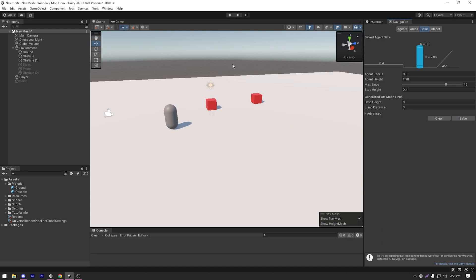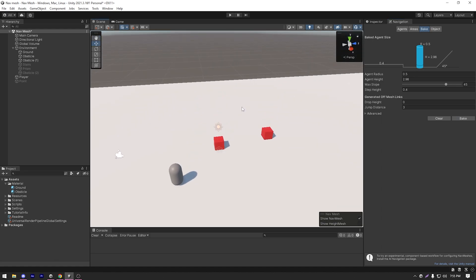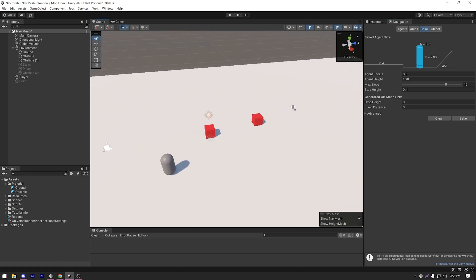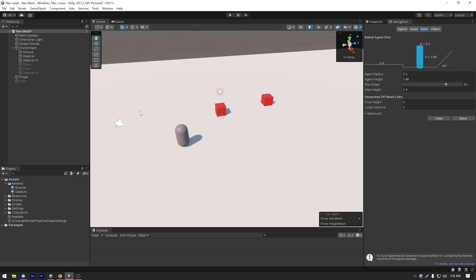But as you can see, nothing happens. Because in order for the navmesh to bake a navmesh surface, we need to mark the object as static. So how do we do that?